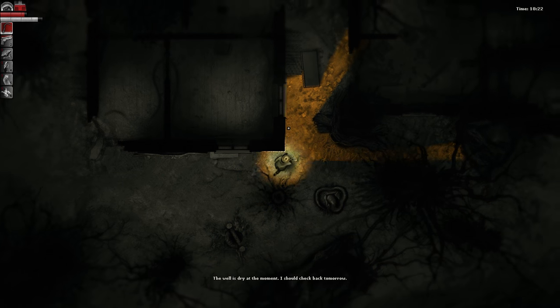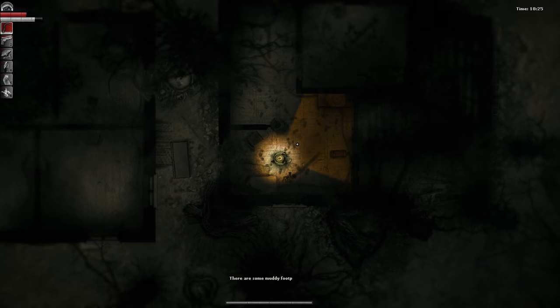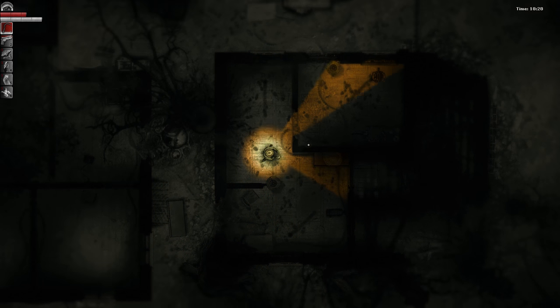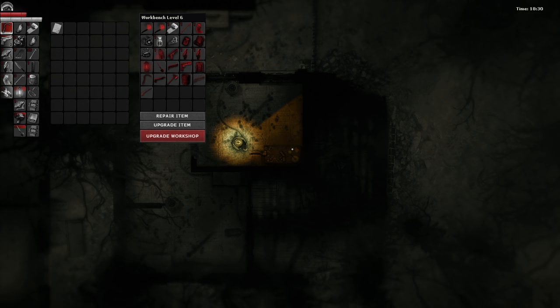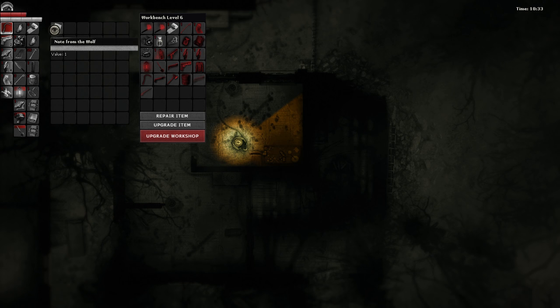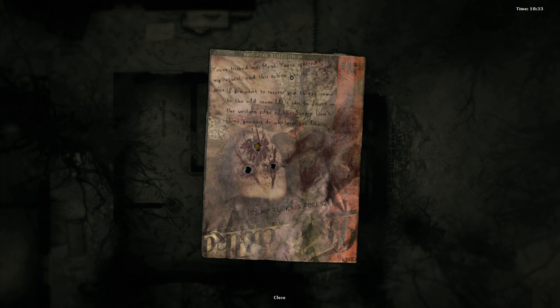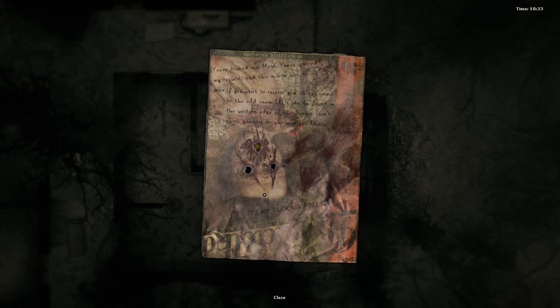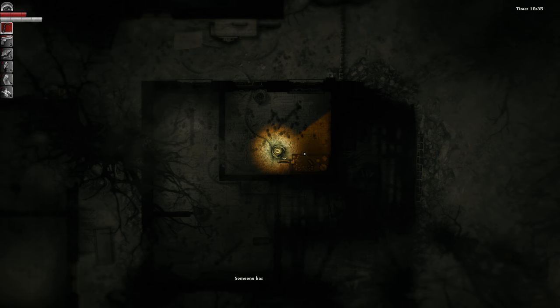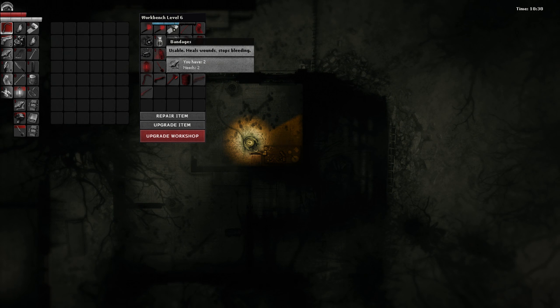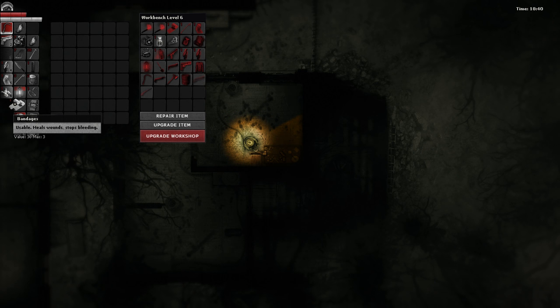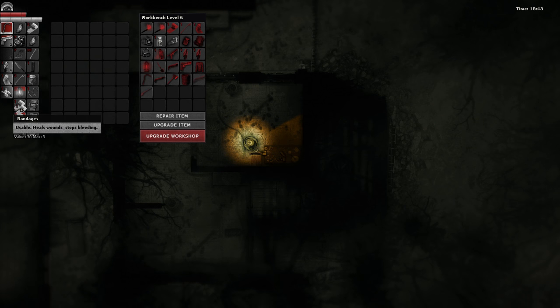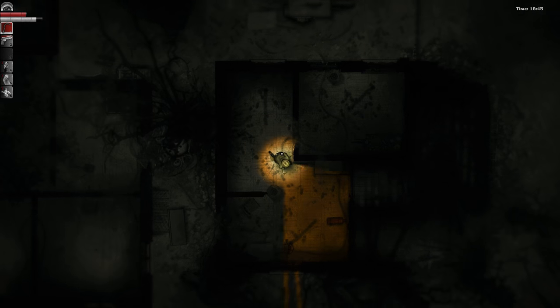Try to avoid tomorrow. You've tricked me, meat. You've ignored my request and this action has its price. If you want to recover your things, come to the old sawmill on the western edge of the swamp. Don't think you can do whatever you like. It's my fucking forest. Well, good news is I didn't have that much. Let's do stuff before it gets too late.